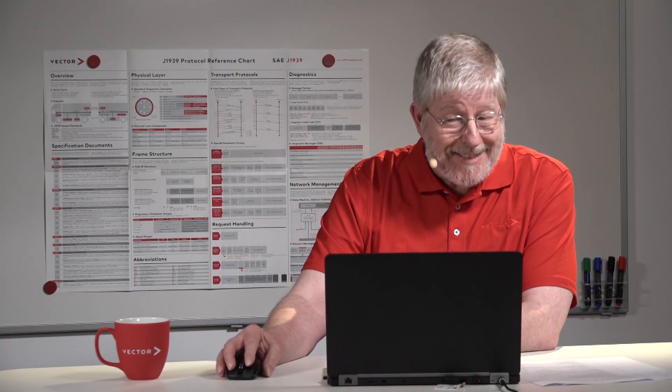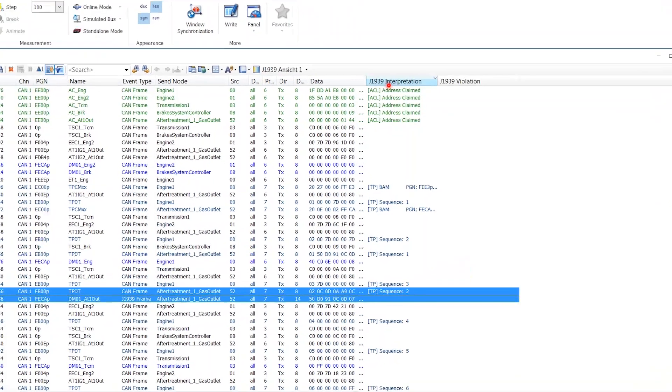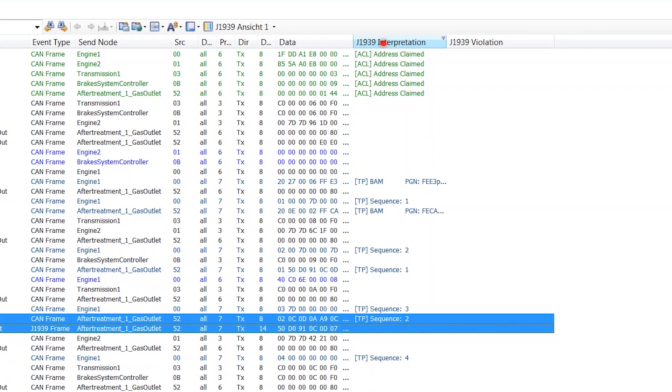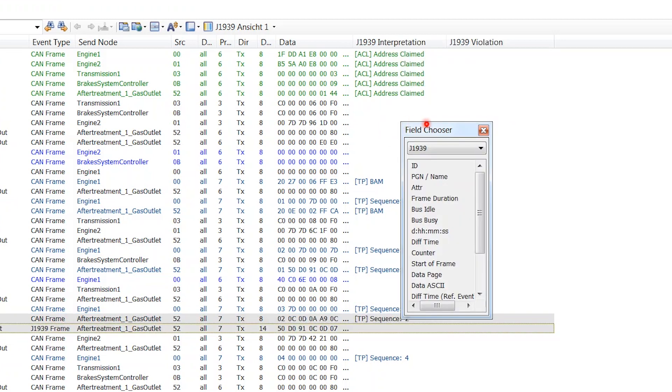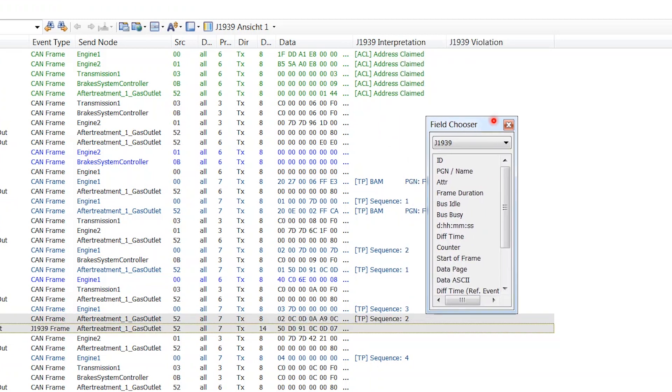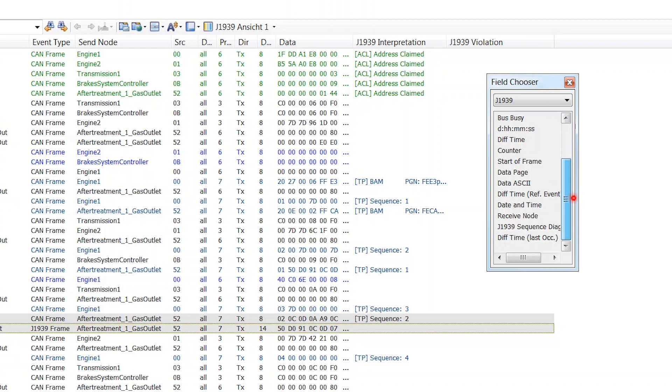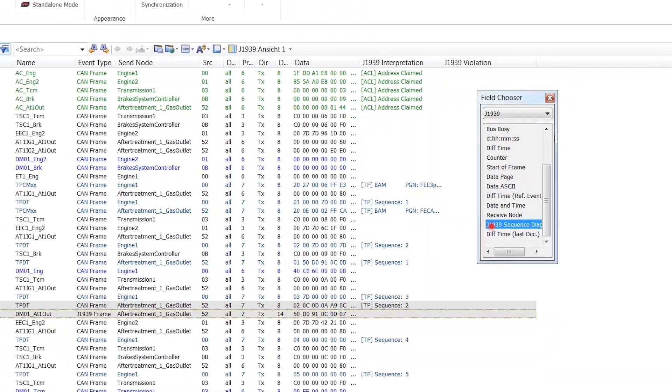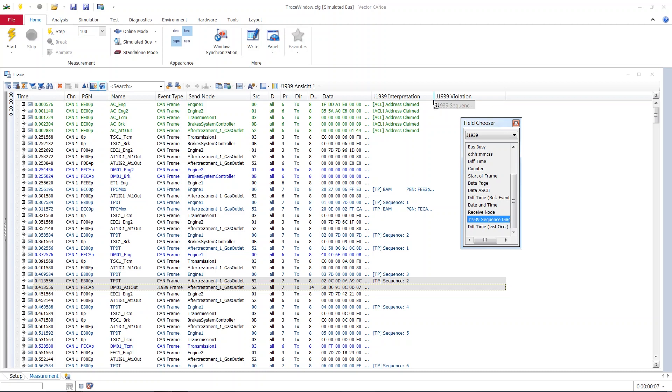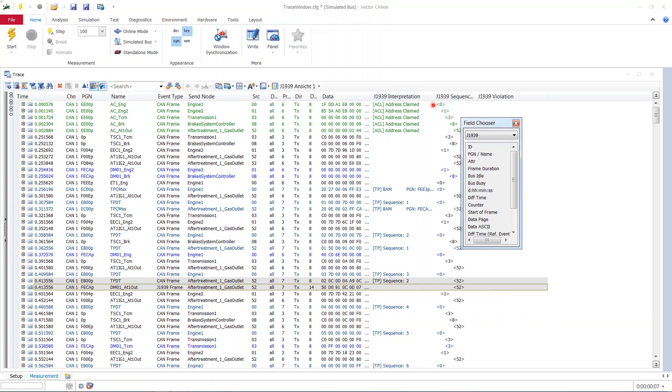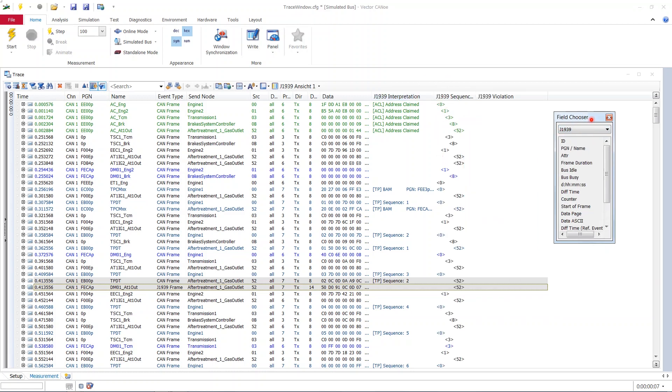Now this is a very telling column with regard to J1939. If you would like to have another column which is not yet there we just go to an existing column, right click its header and choose the field chooser. This little window opens and now I can insert other columns like for example the J1939 sequence diagram. You can let it drop in any place you want. And now I have inserted this J1939 sequence diagram.